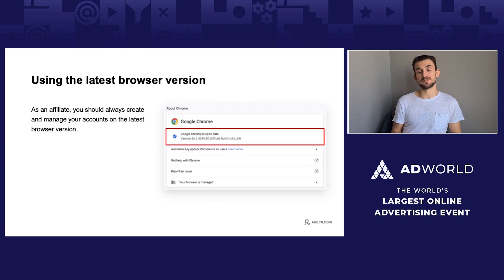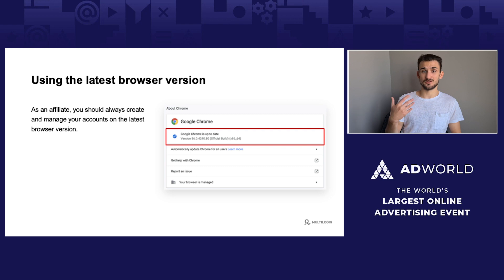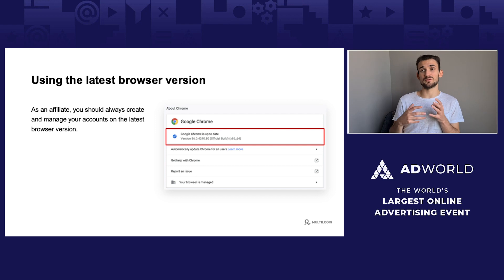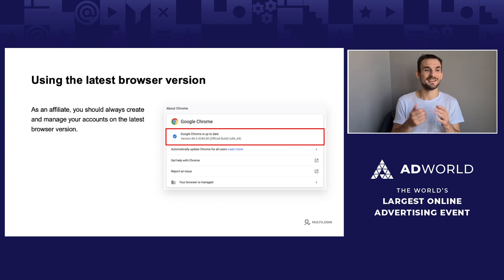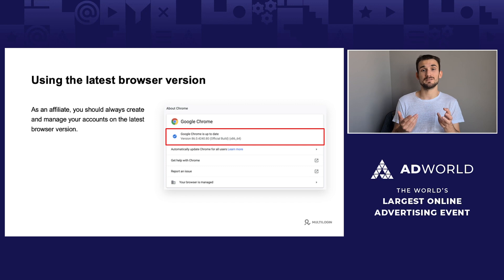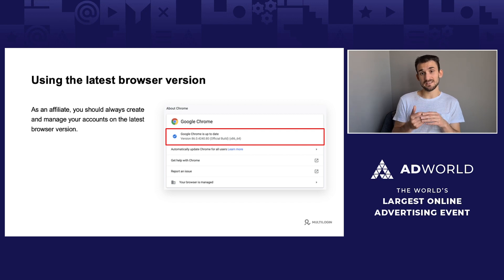Since the majority of users update to the latest browser version almost instantaneously, it's always good to add new advertising accounts using the most recent browser version. The more technical listeners may ask: what if I just change the user agent? In reality, yes, you can change the user agent. However, websites will still be able to determine your real browser core by checking browser APIs. So as an affiliate, always make sure you're creating or adding new advertising accounts from the latest browser version.